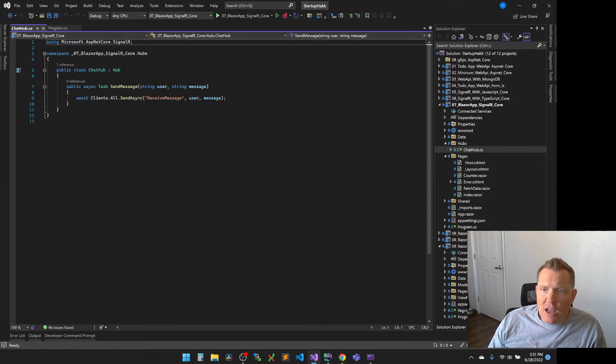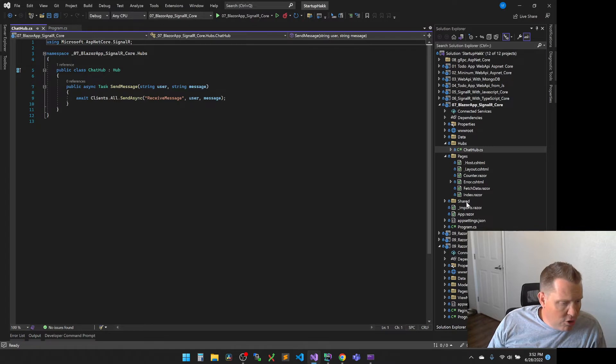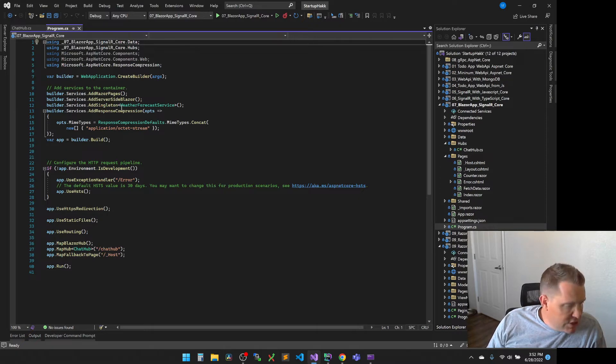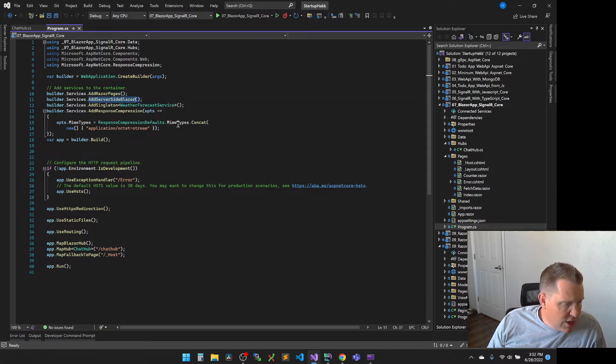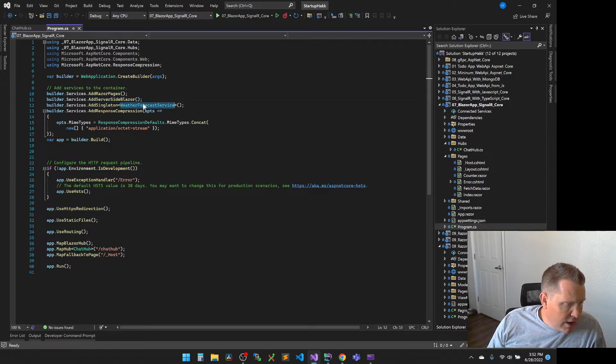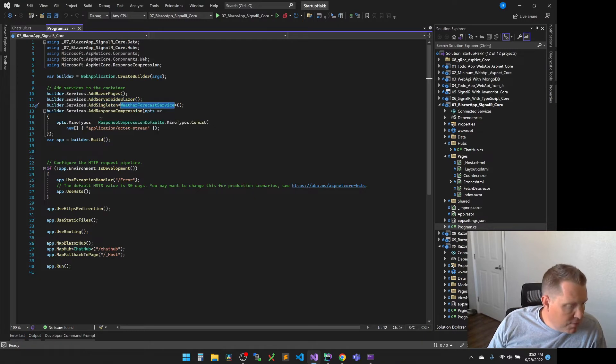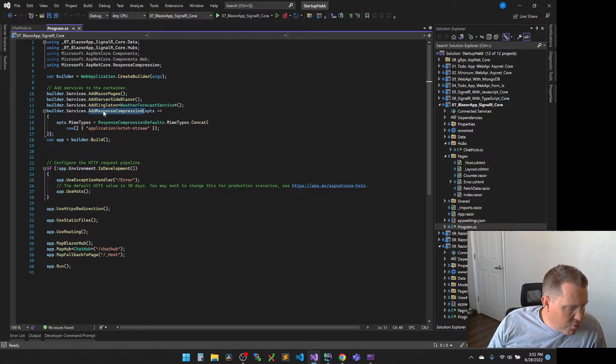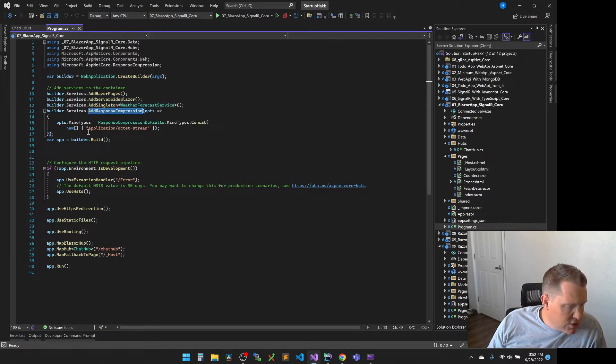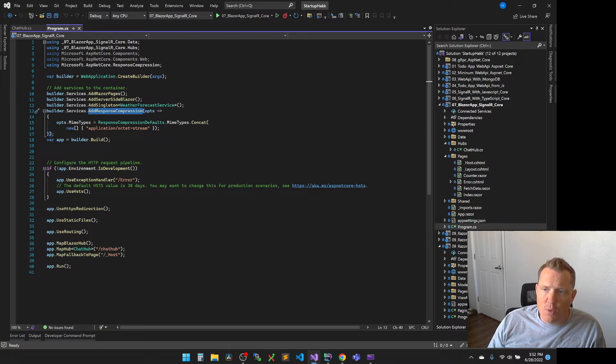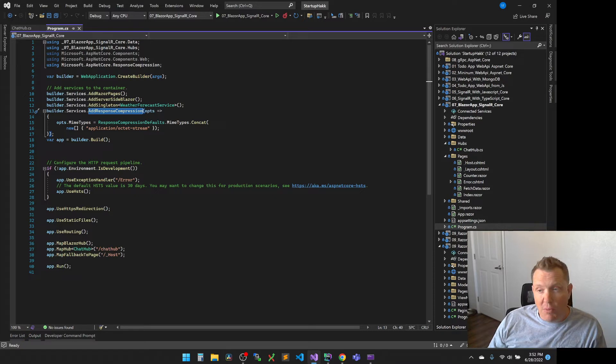The next one is you're going to add the services and endpoint for the SignalR hub. So you're going to go to your program.cs file, and this is where we will add these sections here. So you're going to add the Razor pages, server-side Blazor, and then add our weather forecast service. This will be for a different one of the pages that we won't really be covering much today. And then we're going to add this response compression stream with octet streams. So this uses the response compression middleware at the top of the processing pipeline configuration.